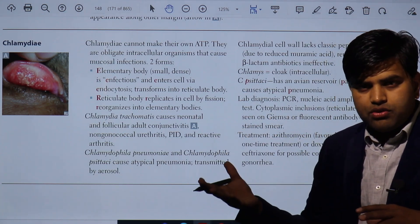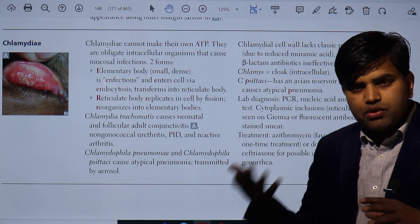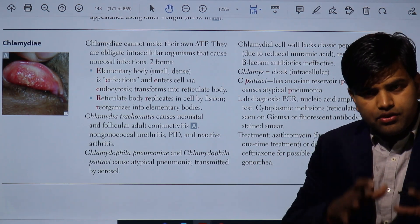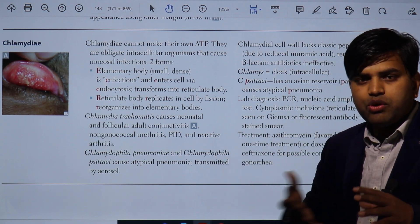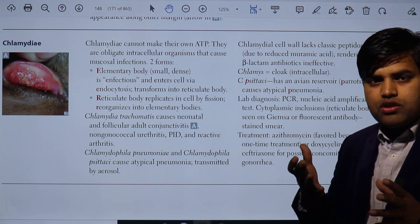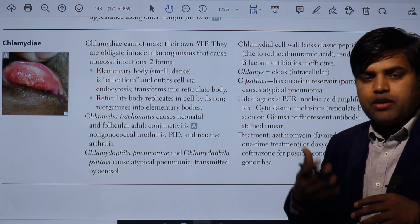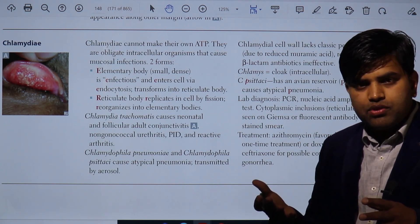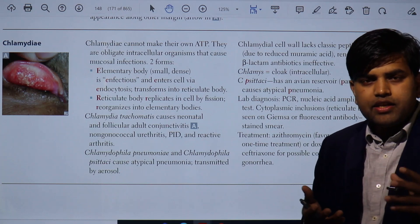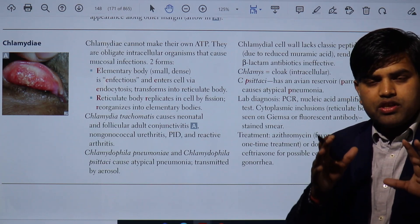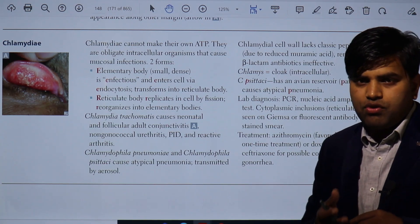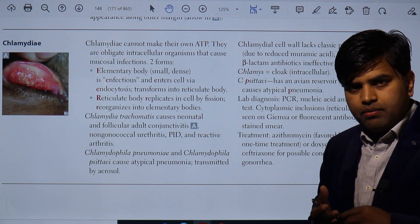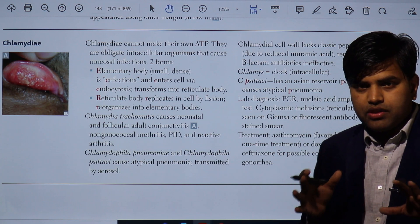Since they are intracellular, they are difficult to culture outside. So what are the options for diagnosis? Since they are intracellular, they cannot be cultured in normal media — we go for tissue culture. Or we can go for molecular techniques like PCR and NAAT, DNA probes, or we can indirectly demonstrate inclusion bodies inside the cell by Giemsa or fluorescence antibody microscopy. These are the ways we can diagnose it.